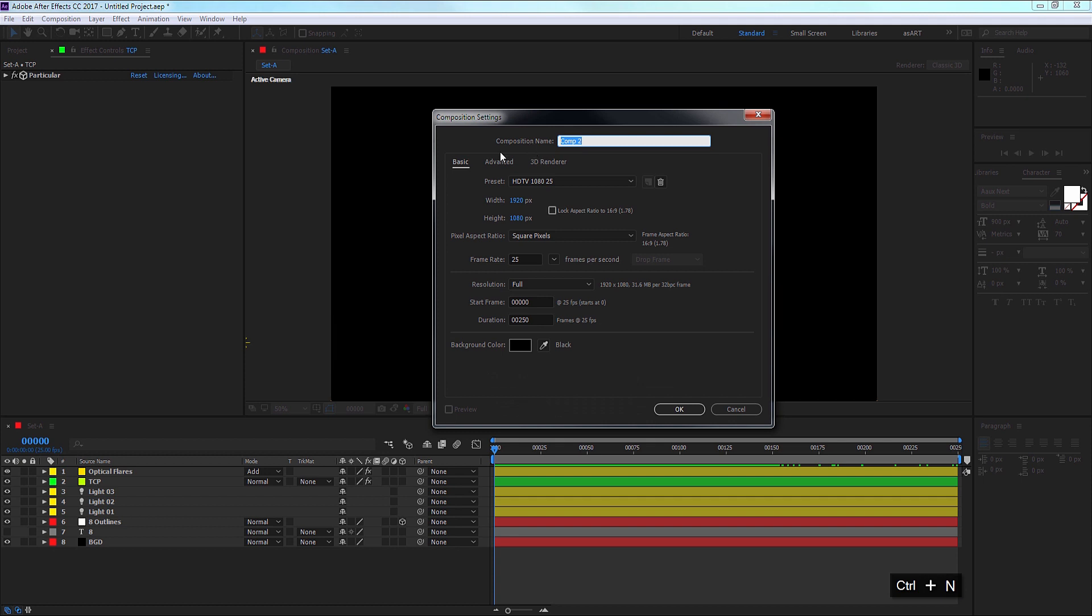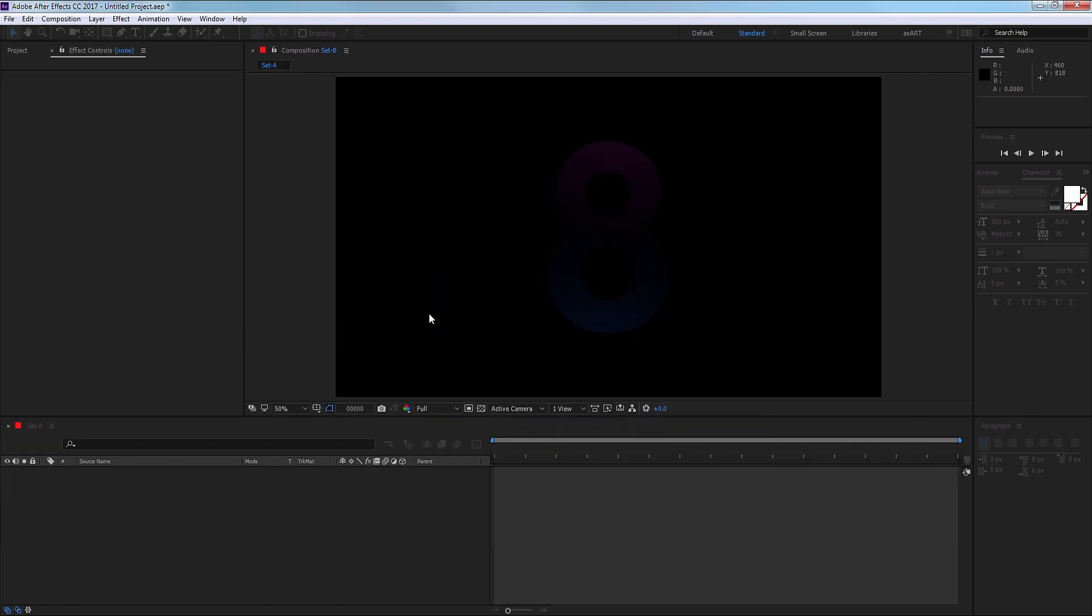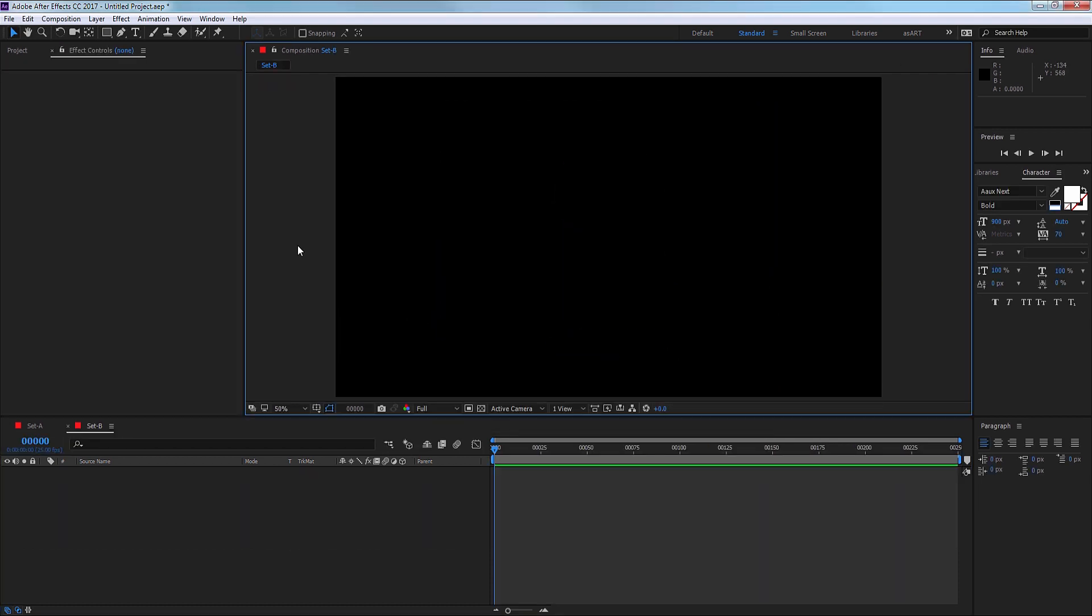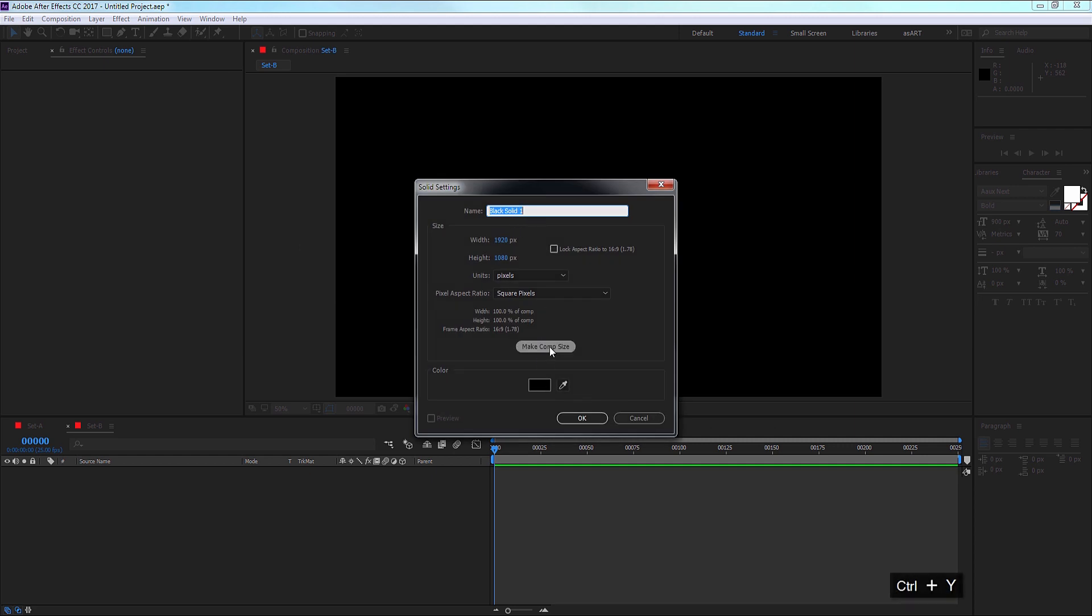I'm going to call that set B and we have 1920 by 1080, 25 frames per second, and 250 frames, which are 10 seconds in that case. Hit OK. Then create a background, which is a black solid.